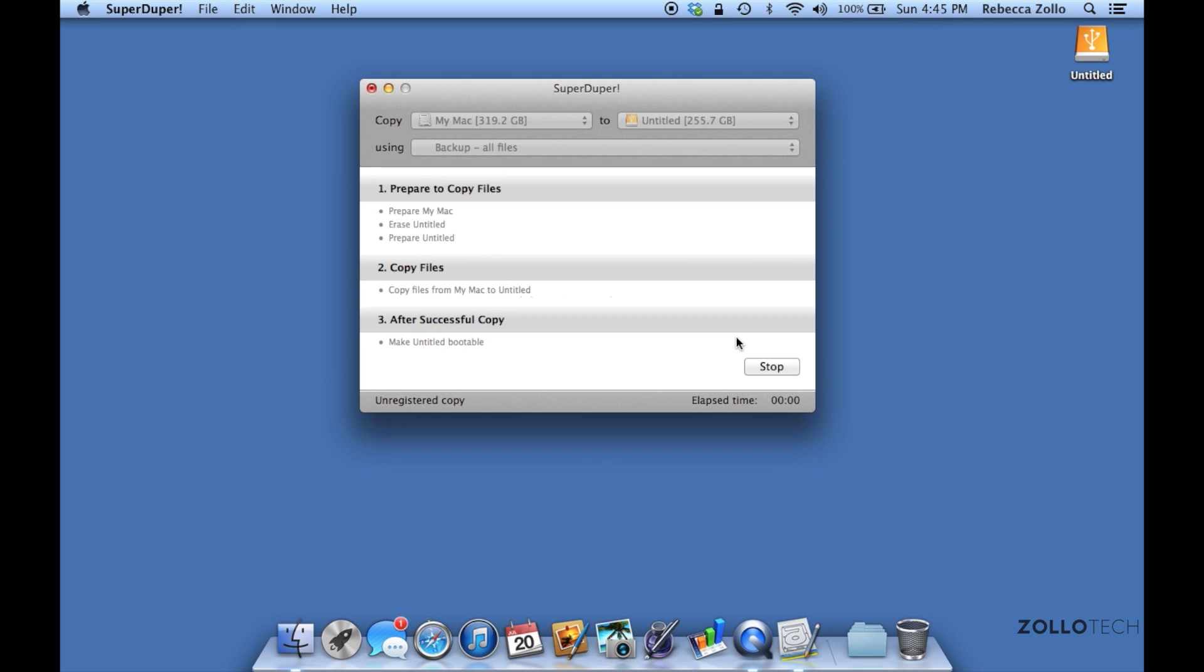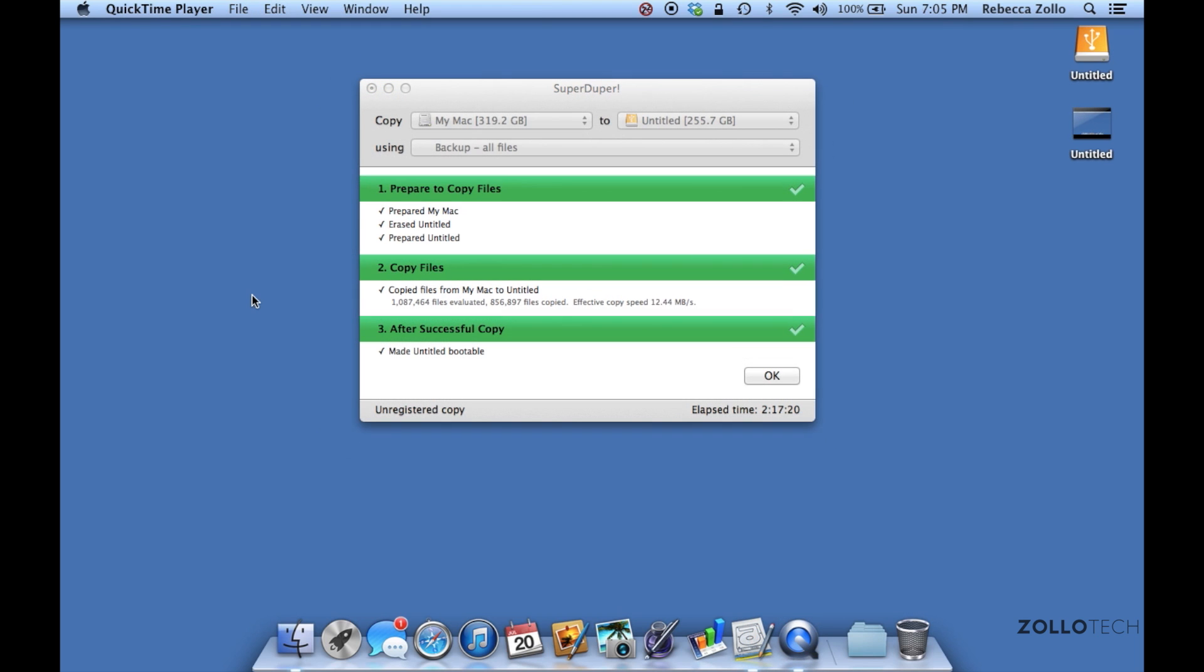It's going to warn you about erasing the new drive and that's fine. It's going to run through quite a few different things. Once it's done running through these, we'll be able to install our new drive and I'll show you that in a different video. After some time, SuperDuper has successfully cloned the hard drive to the solid state drive.